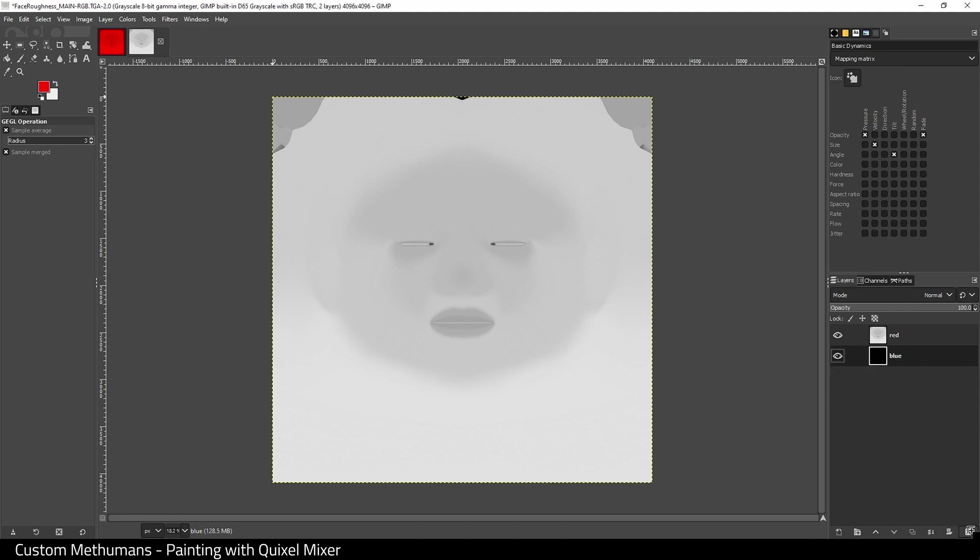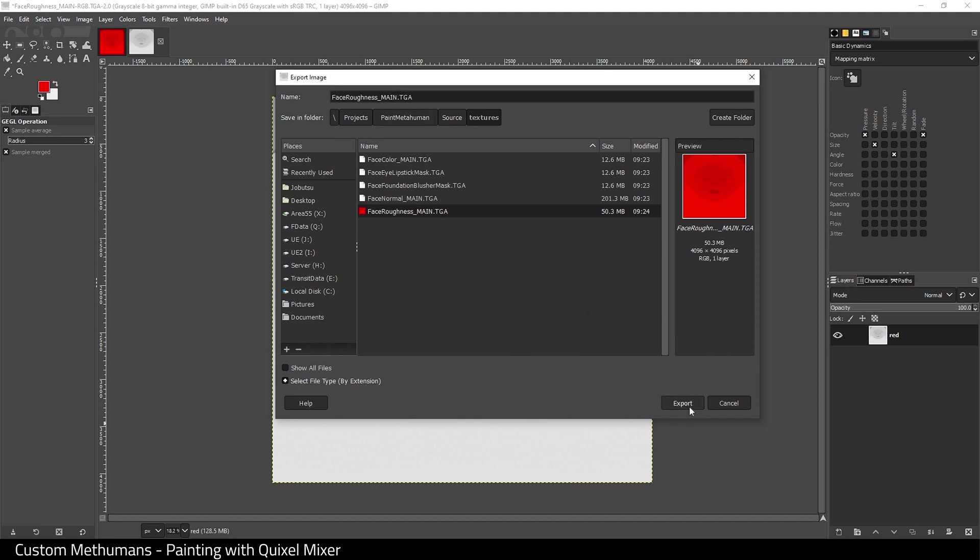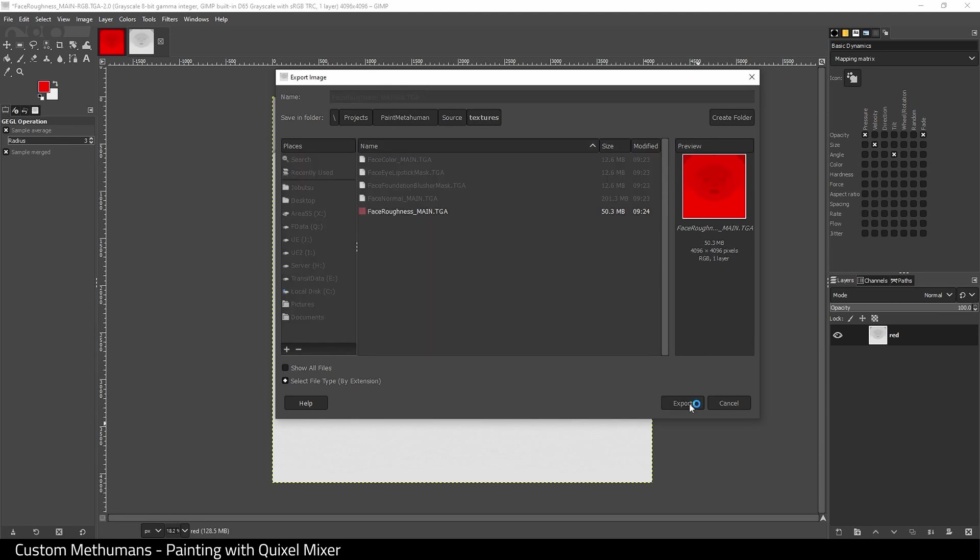We're going to export and I'm going to call this version 2, and then click export. And that's it, we can now close GIMP.